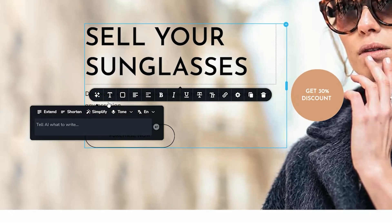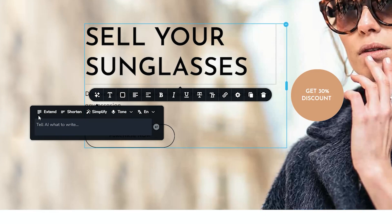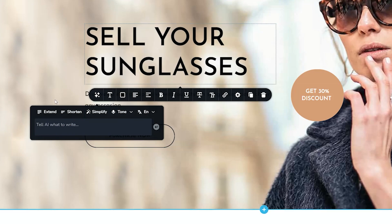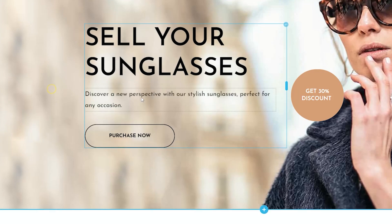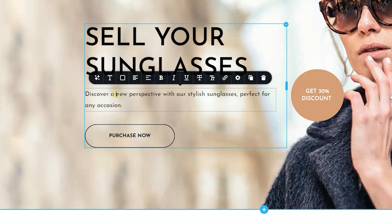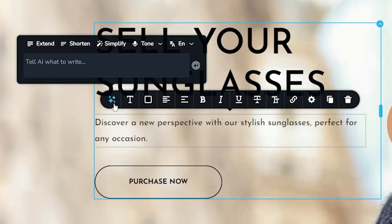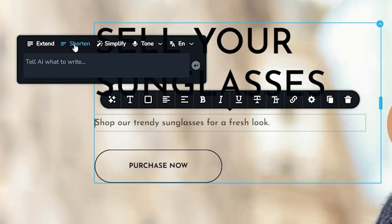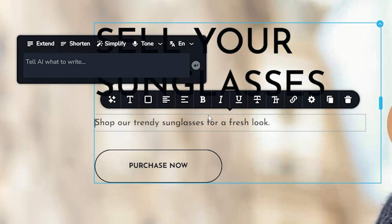Once you click on it, you're greeted with this box with a few commands here at the top or prompts, and then a place here where you can give those prompts, those instructions. Let's select the next one where you have a longer sentence, discover a new perspective with our stylish sunglasses, perfect for any occasion. Select AI. And here I will select shorten. And what the AI will do is it will shorten what you've got there.